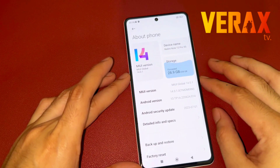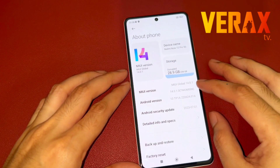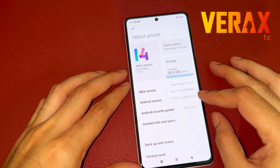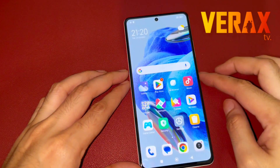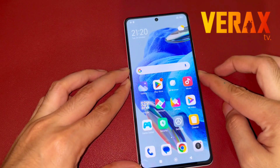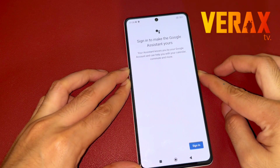Just a quick reminder: it is recommended to have a base ROM of MIUI version 14.0.1. Please also review the prerequisites listed in the description box.